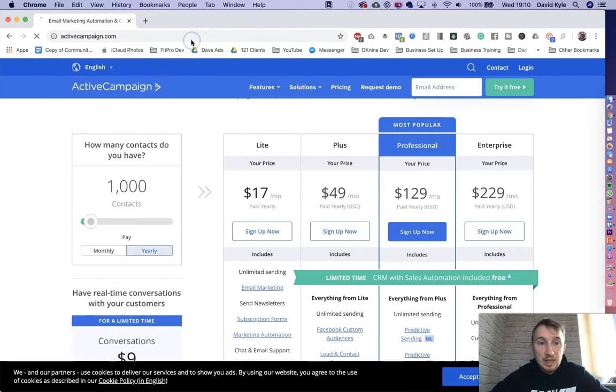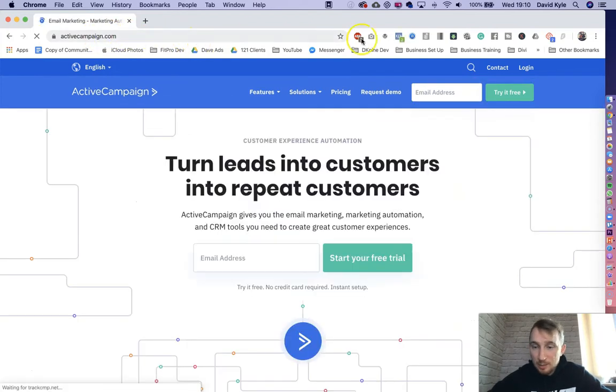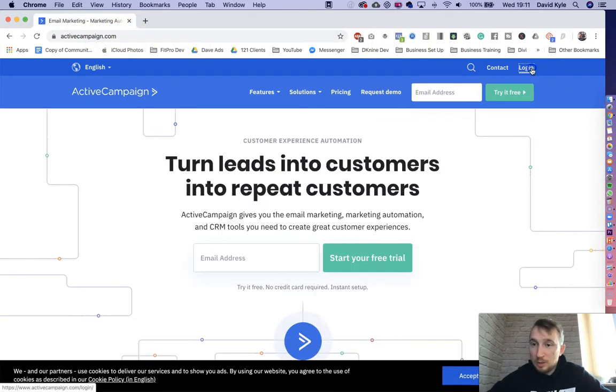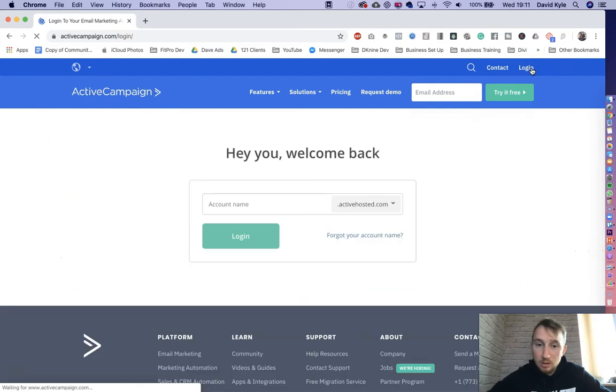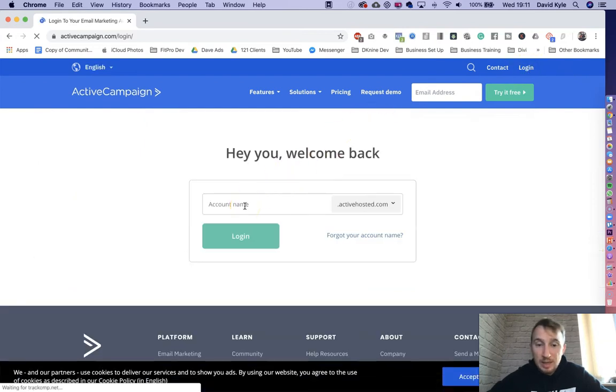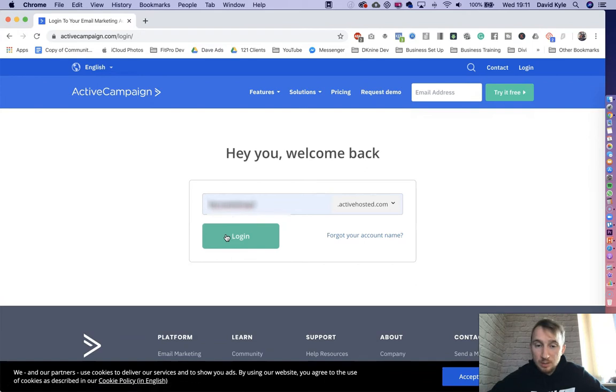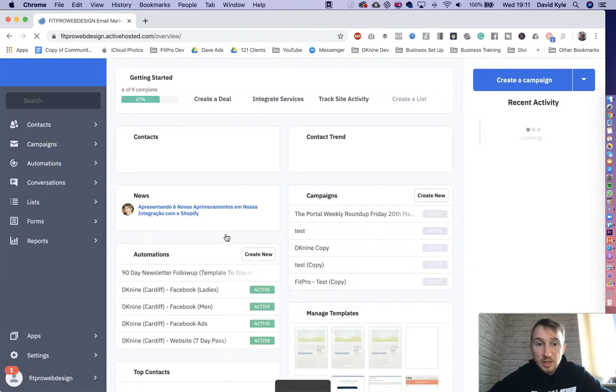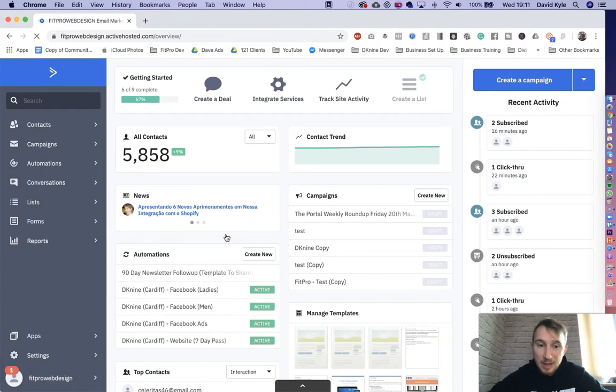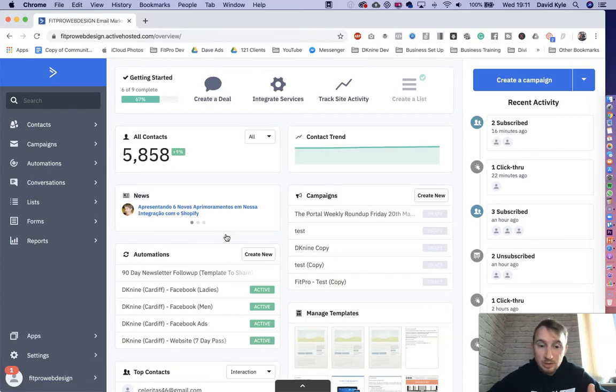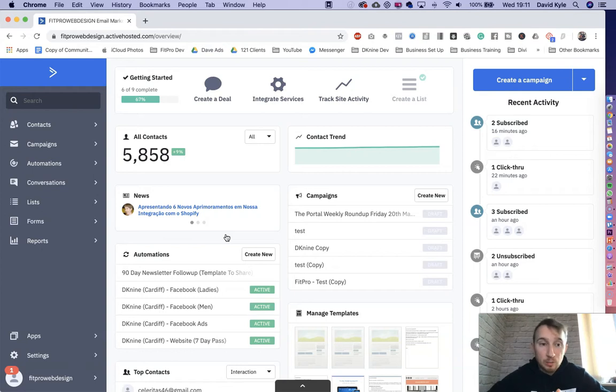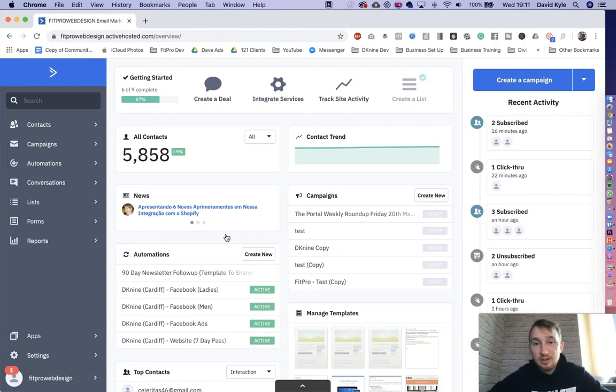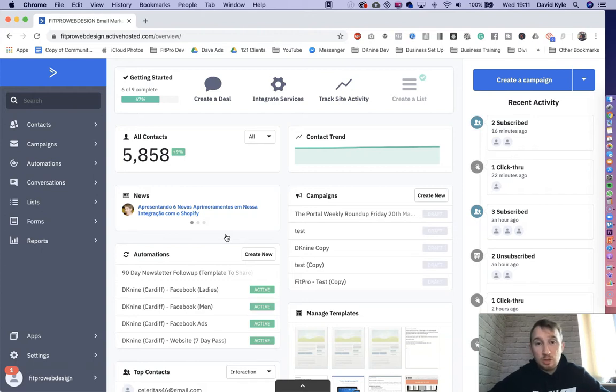Then to log in, all you'd ever do is go to ActiveCampaign.com. You'd press the login button up here. You'd put your username in and press log in. This then brings you to your ActiveCampaign dashboard. This means you're good to go. You can start sending out email broadcasts. And like I said, all I want to show you here in this video is how to send a campaign out. So let's say you've been adding your contacts in successfully. Maybe you've been watching one of the previous videos where we've showed you how to add your contacts in.